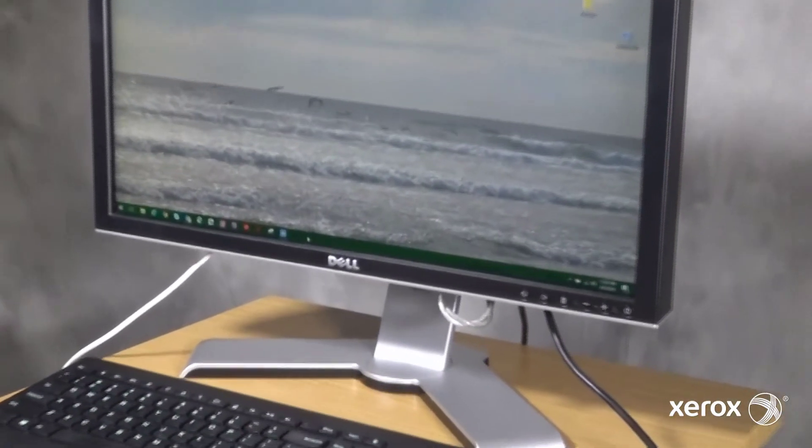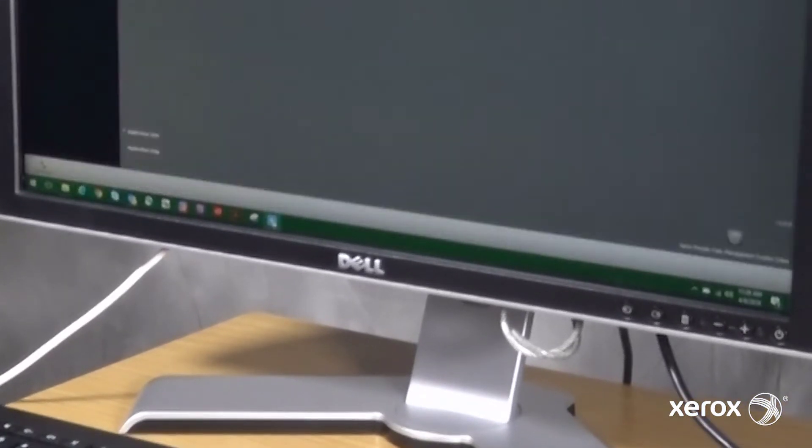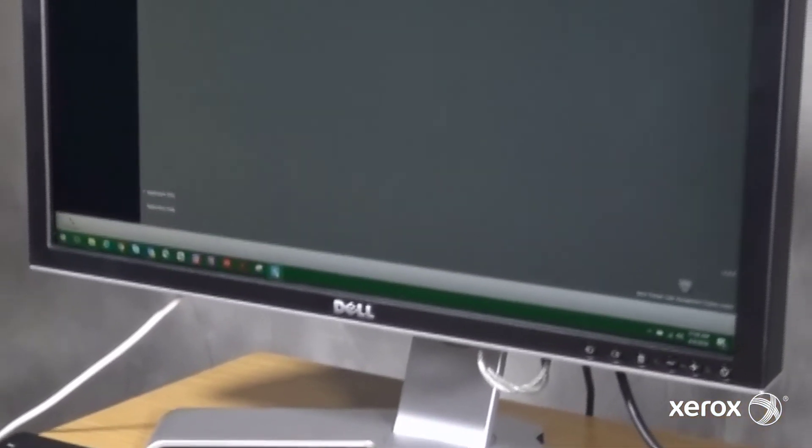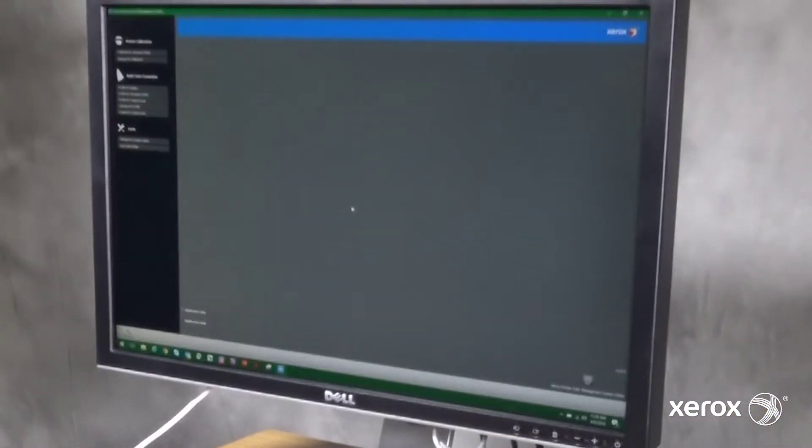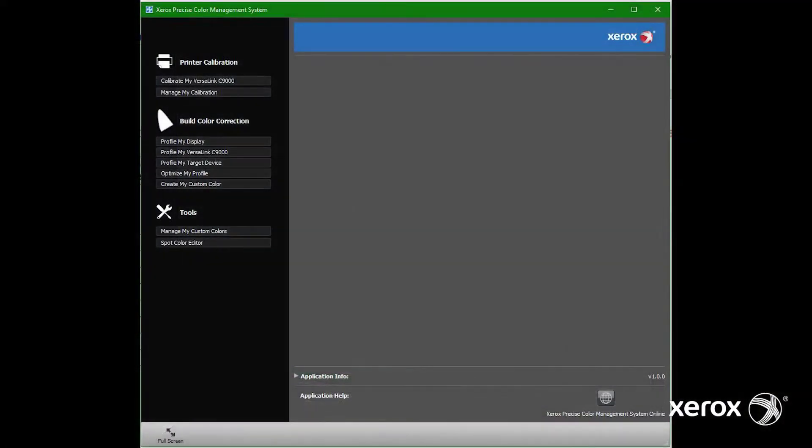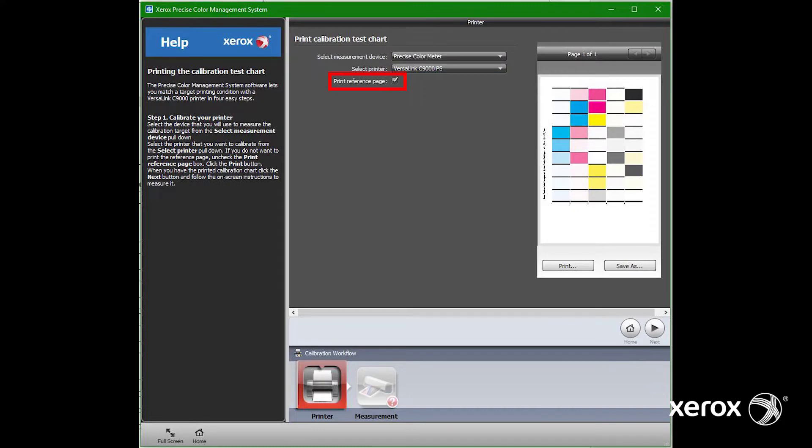To begin, launch PCMS. Click Calibrate my VersaLink C9000 and select a measurement device and a printer. Make sure Print Reference Page is checked and click Print.